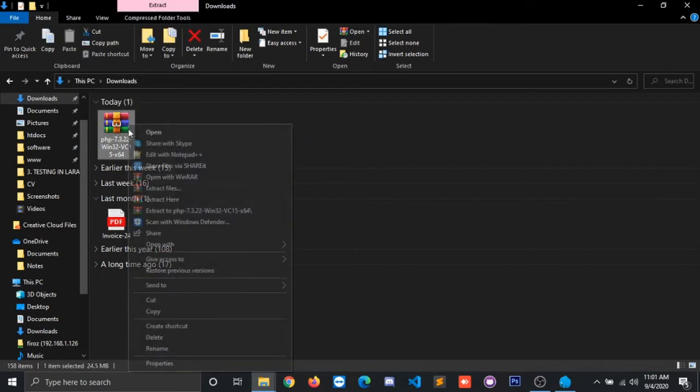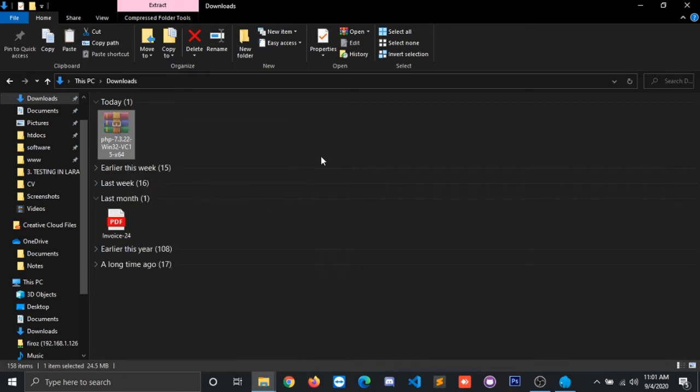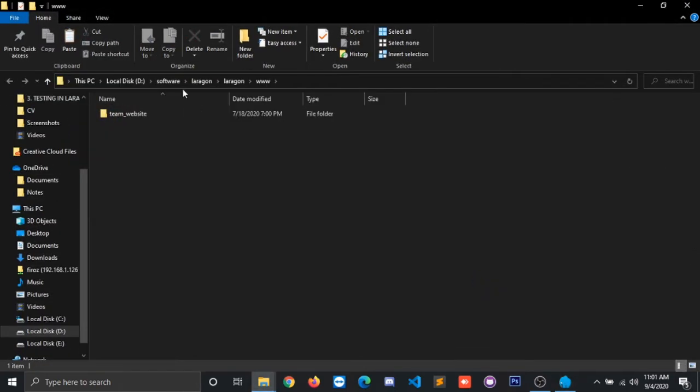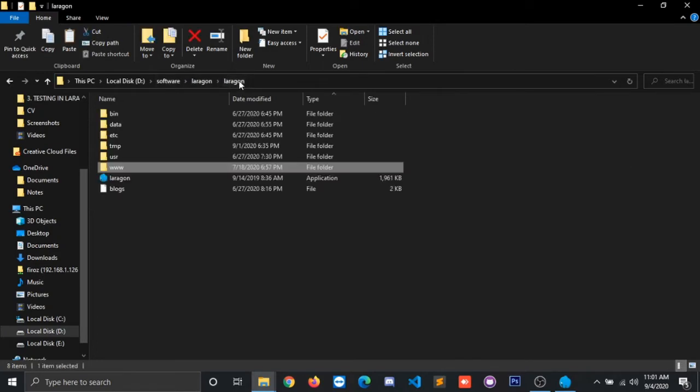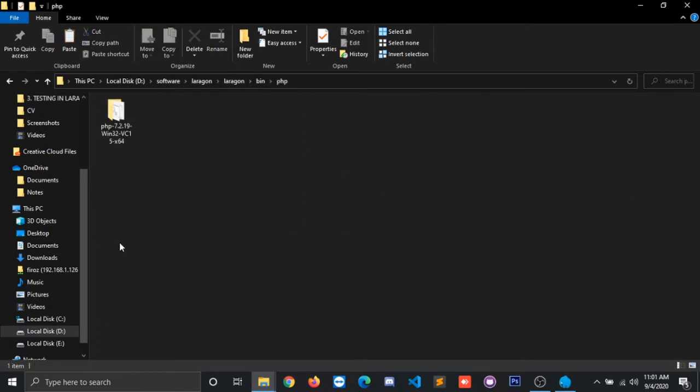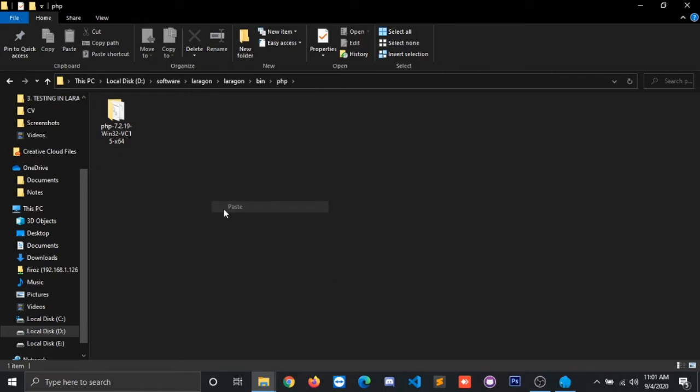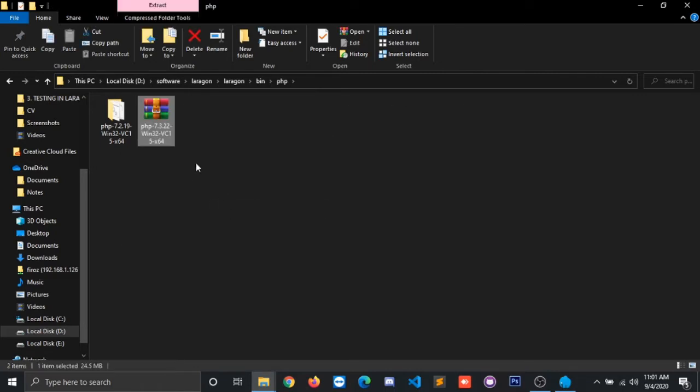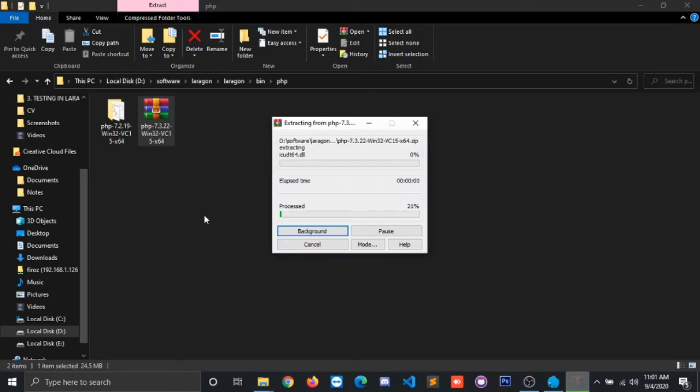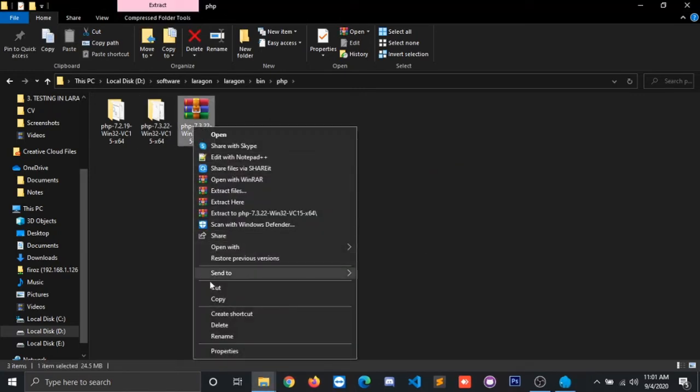And you have to just cut it, go to your Laragon again, click on root, back, click on bin, click on PHP. Here you have to paste it and then let us unzip it. We can throw it.